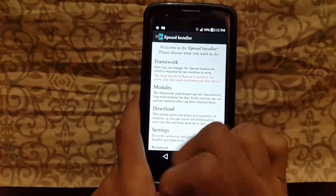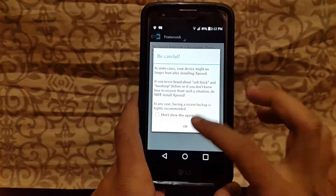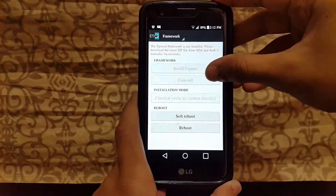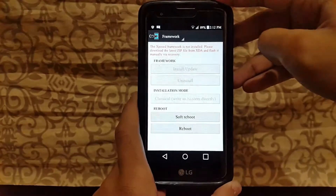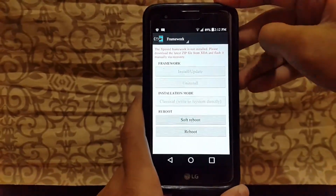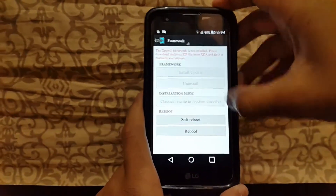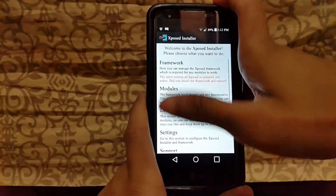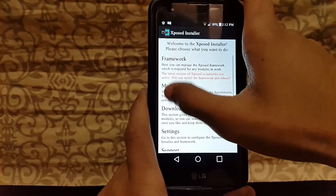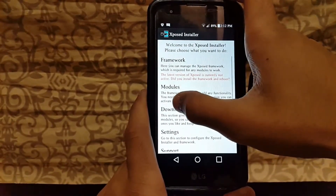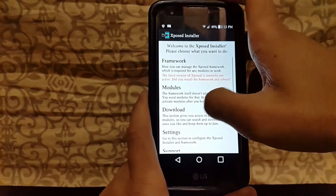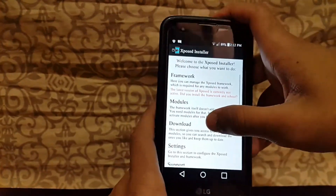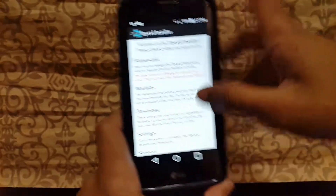After granting permission, you have to click on Framework. After clicking on Framework, click on the Install and Update button, then click on Soft Reboot. It will then reboot. Note that the red line indicating the latest version may not show in some cases.